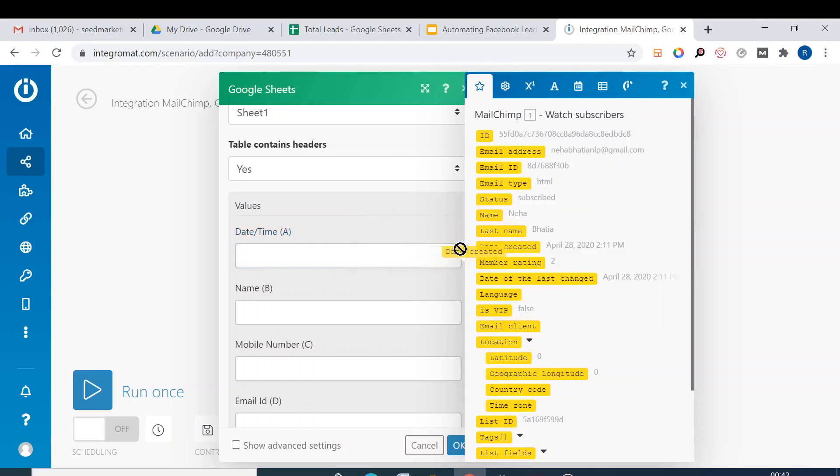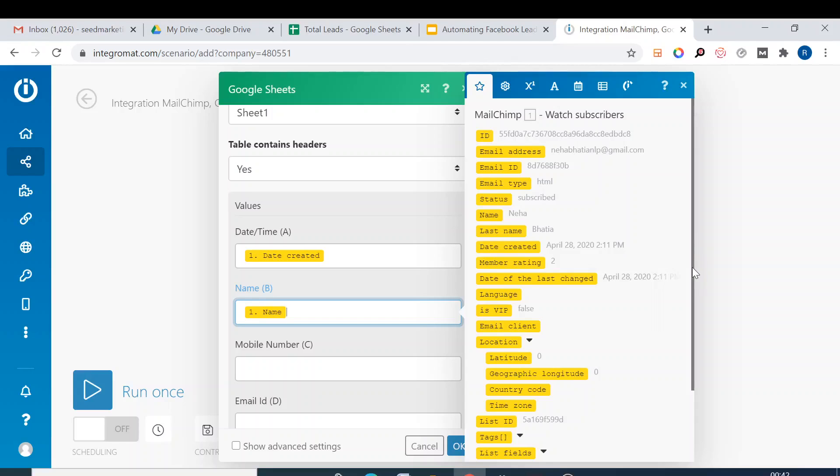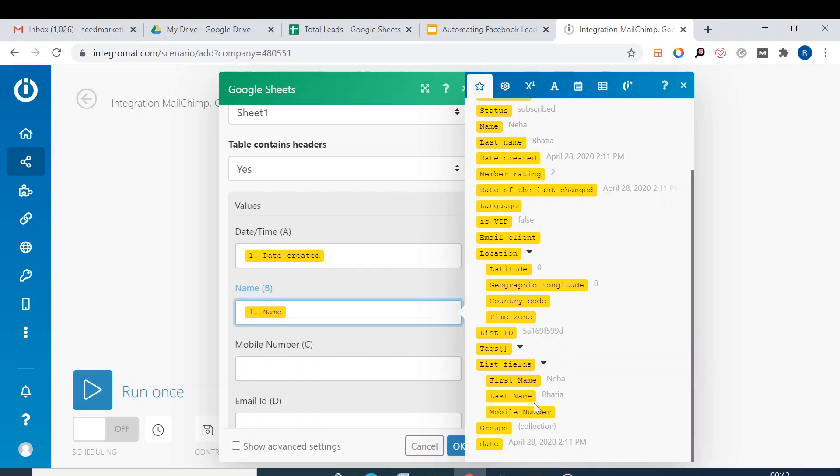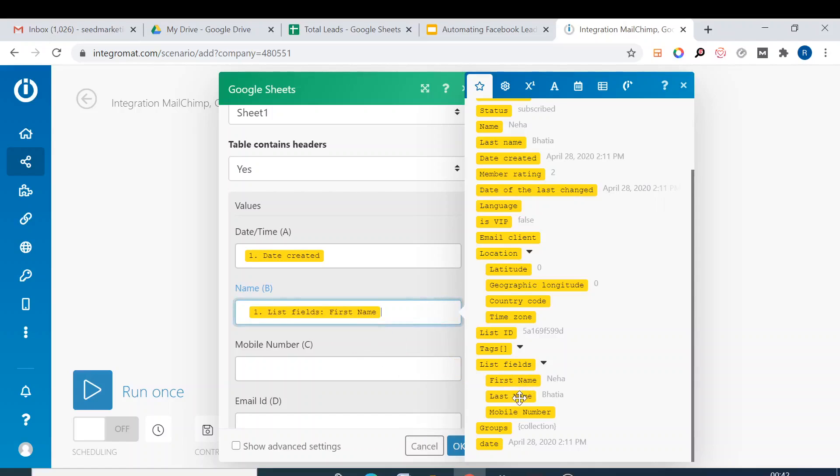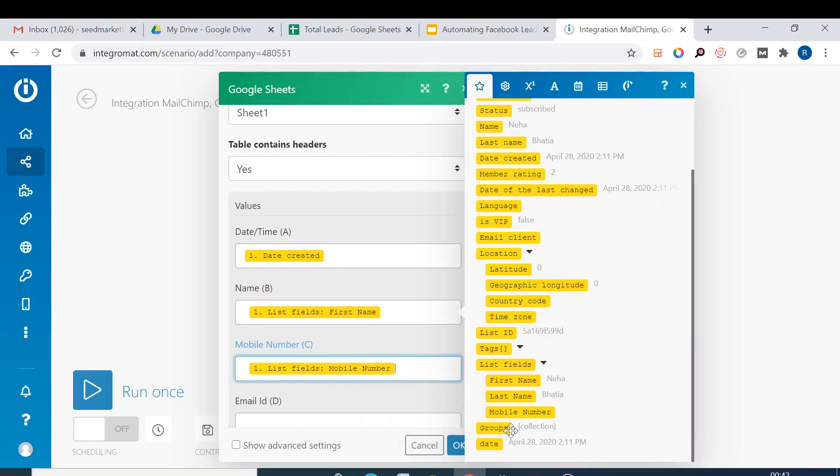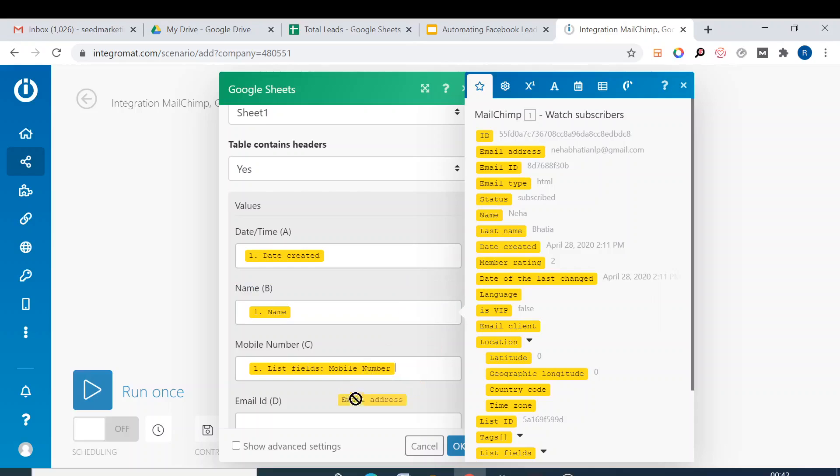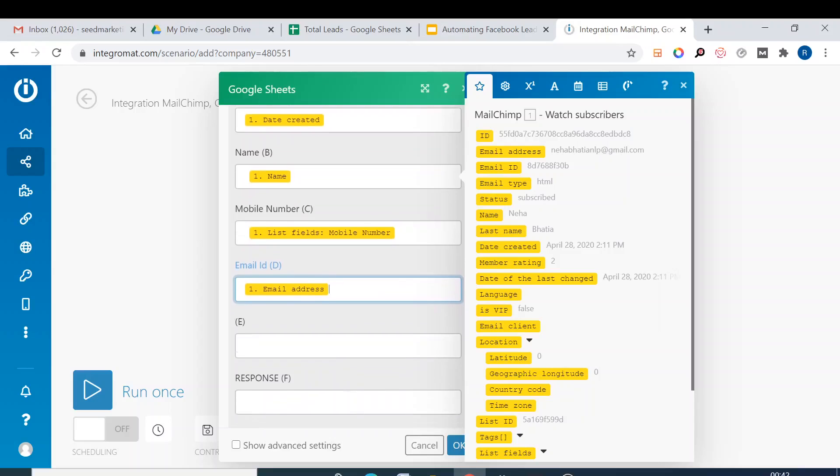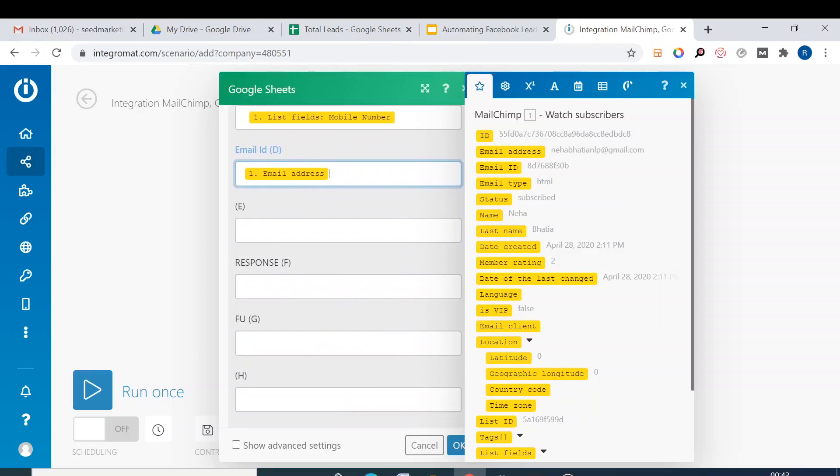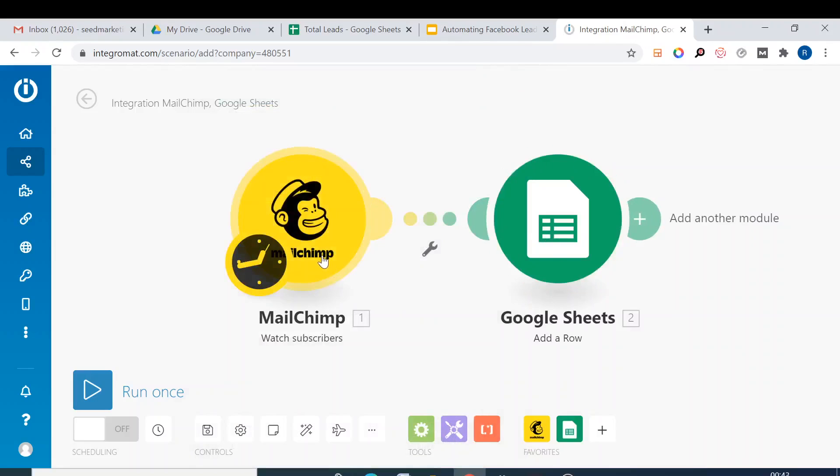It has header date and time, here we can select the date it was created on, the name, so here we select the name. Then mobile number, so we must be having the data. We cross off the name, we select first name, last name, mobile number. And then the email address, not the ID, the address.